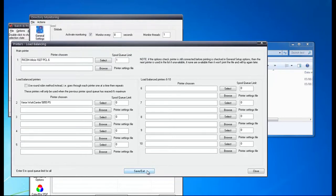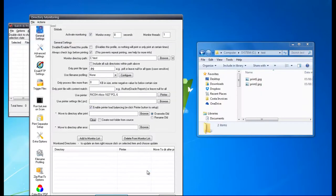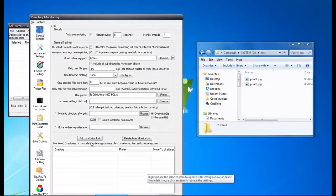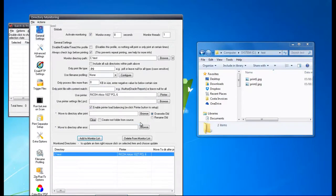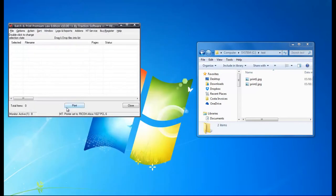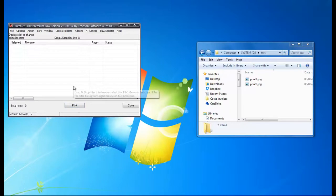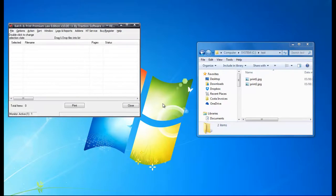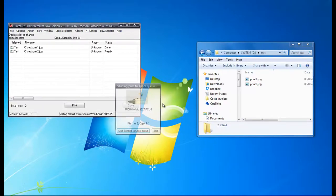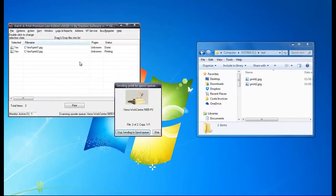Now I'm going to show you this working. Save and exit, add to monitor list, save and exit. Now you can see it's counting down the monitor. So it's loaded both files.